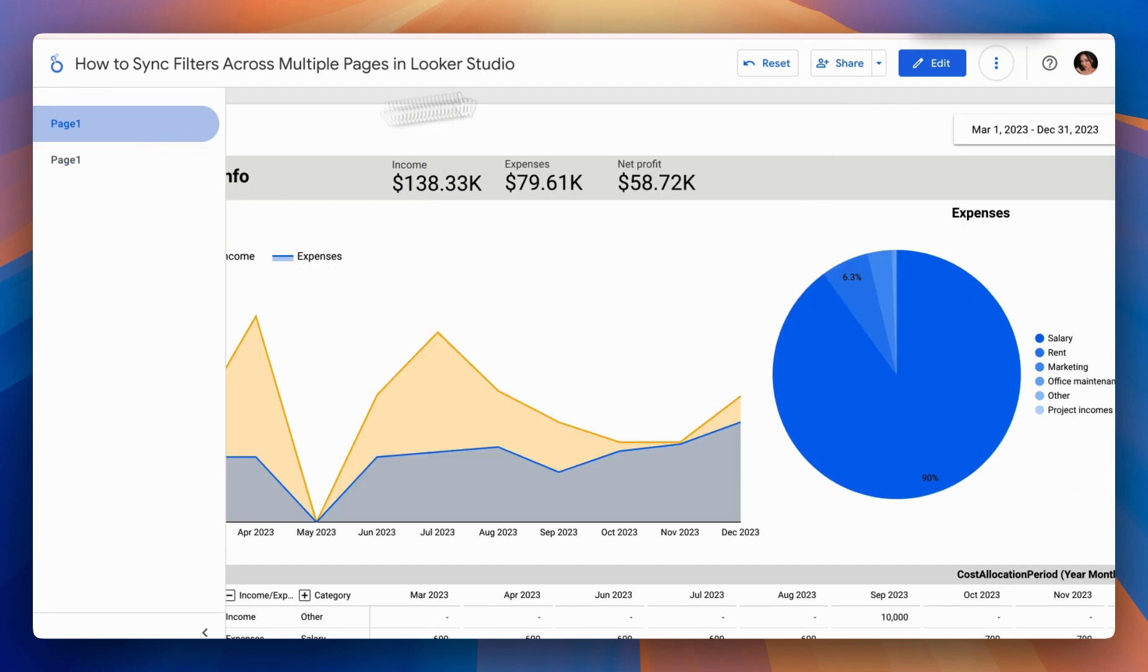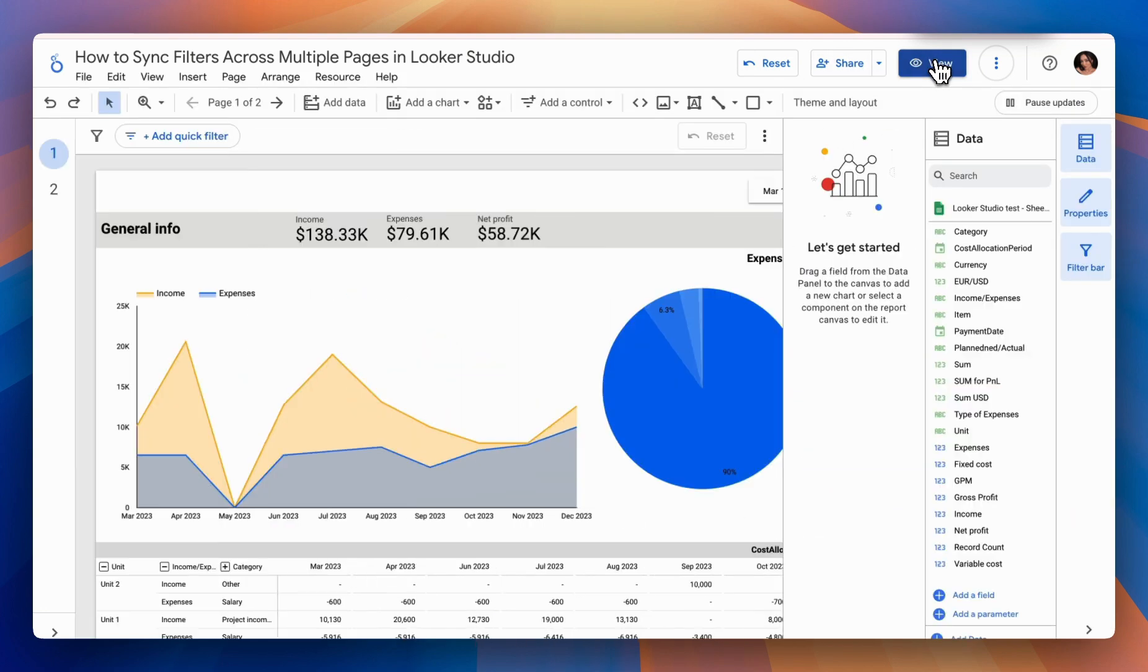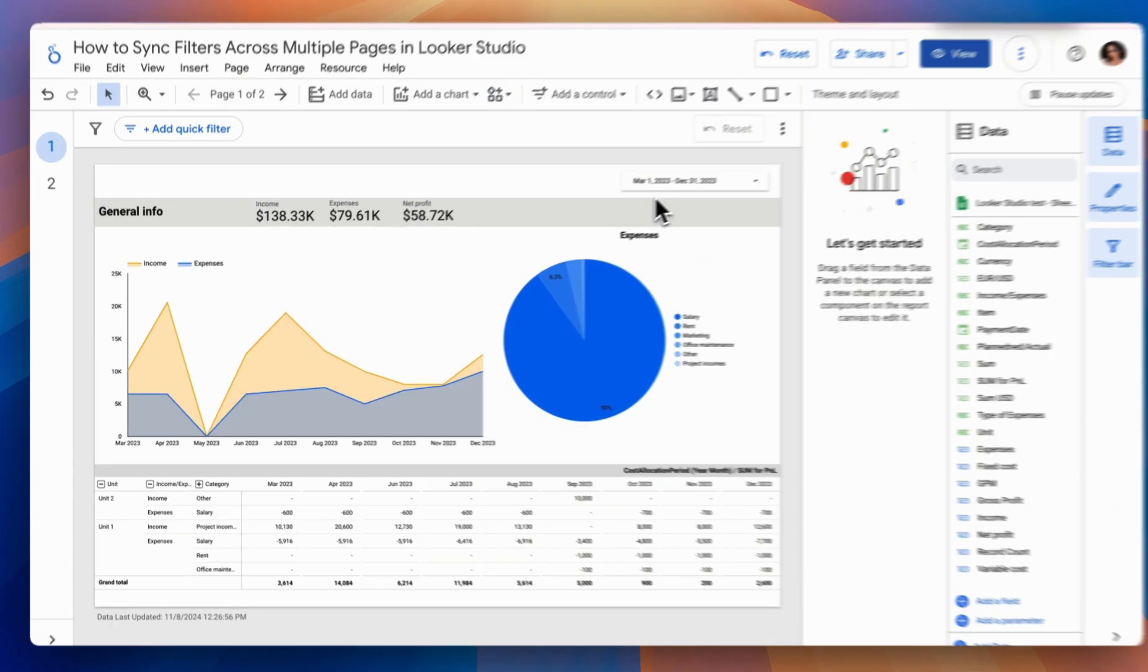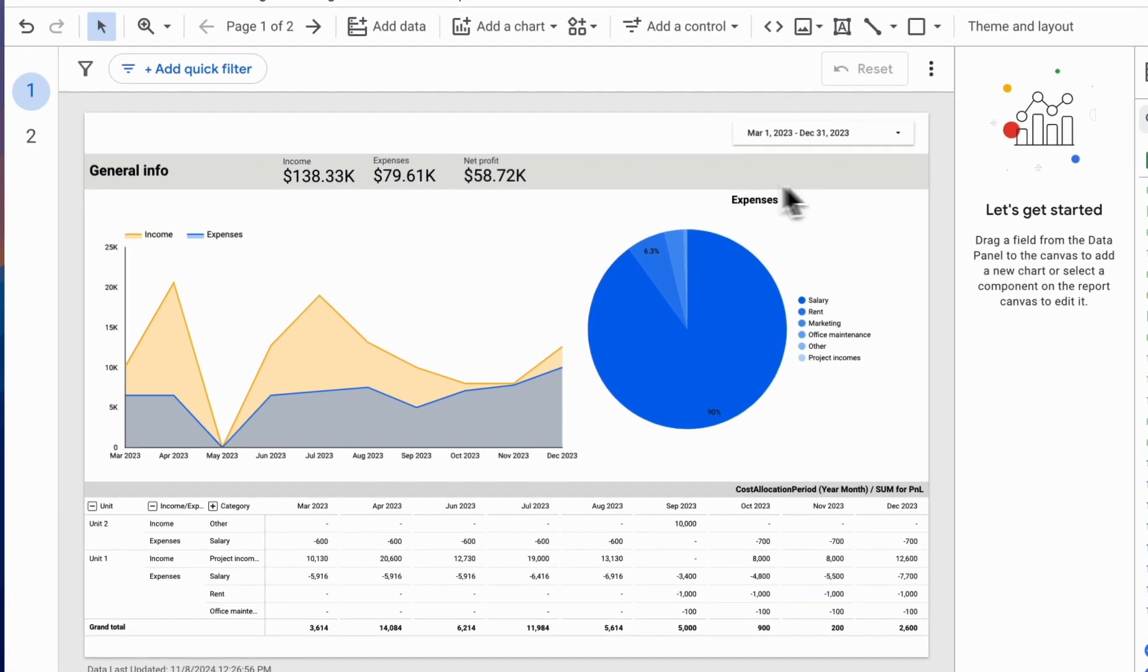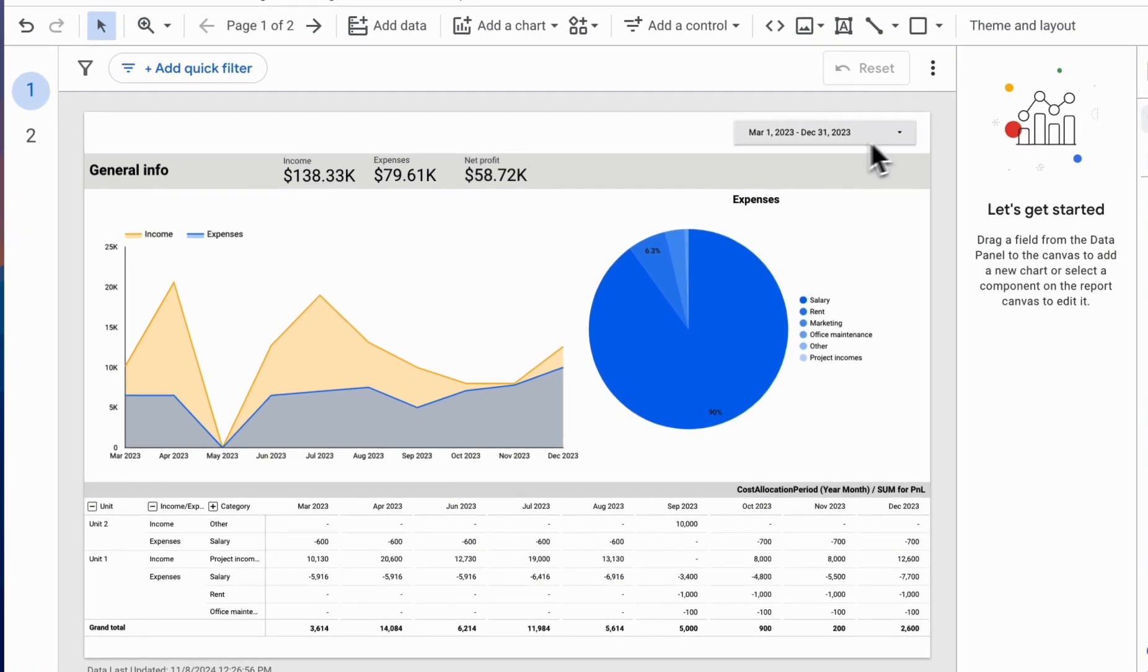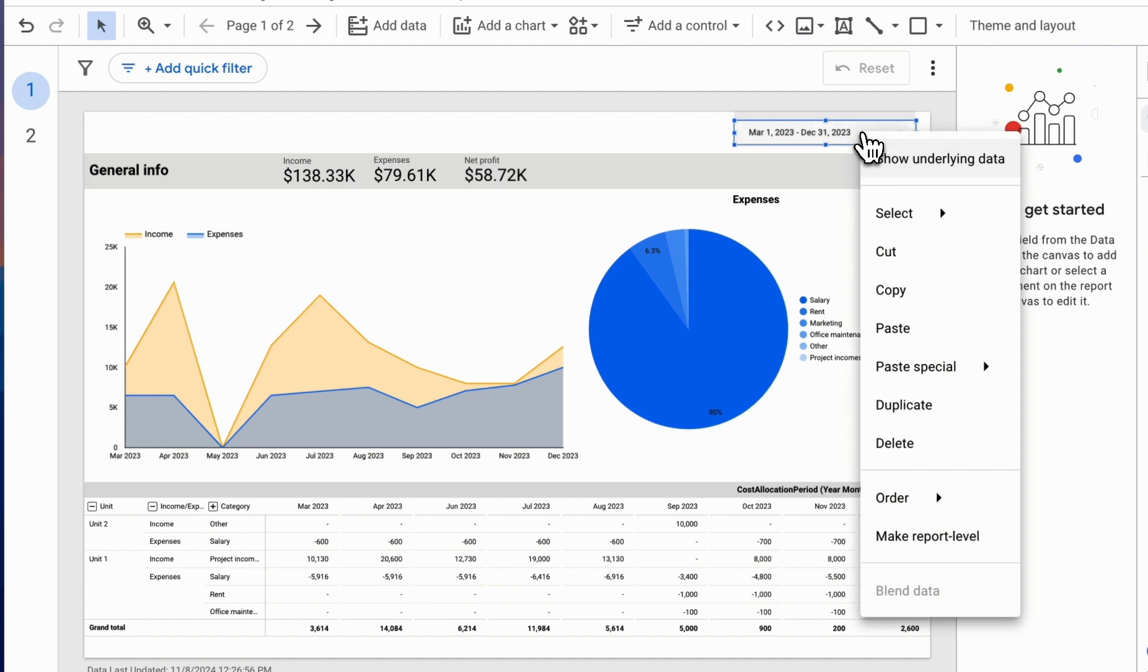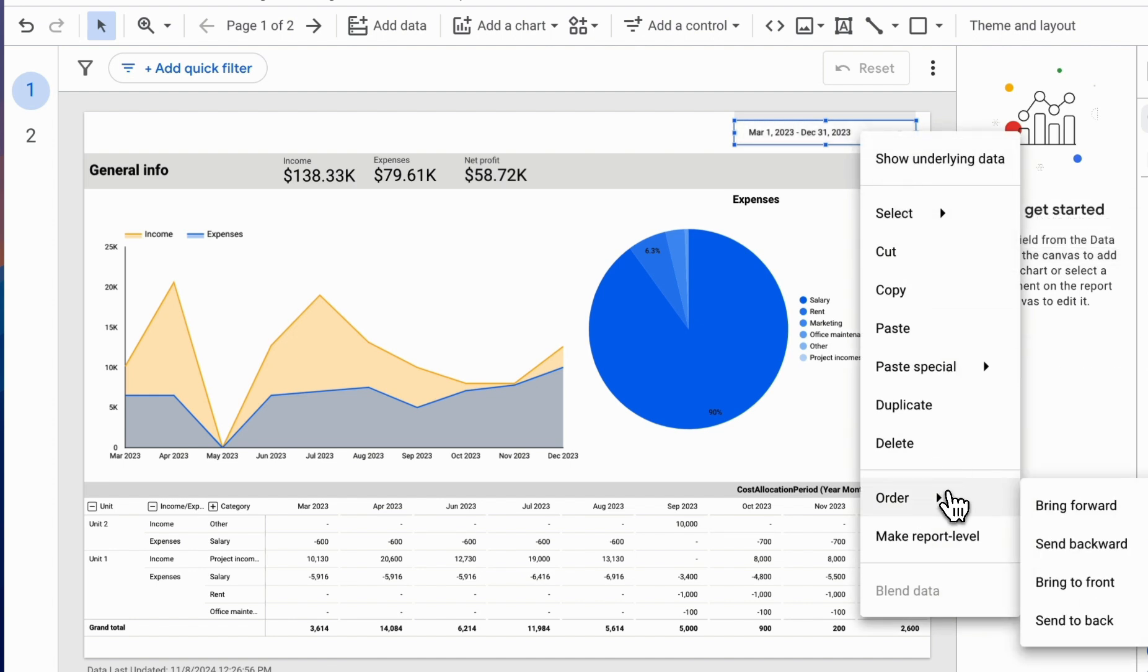So how do we synchronize this control element or filter across multiple pages? To do this, we right-click, or on a Mac, double-click, and select Make Report Level.